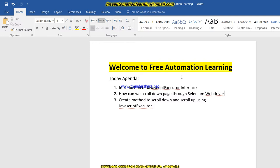So we could not click on that or handle that web element. At that time we need to scroll down our page to go there. To overcome this scenario, this type of issue, I am creating a video so you will understand how we can scroll down a page through Selenium WebDriver.